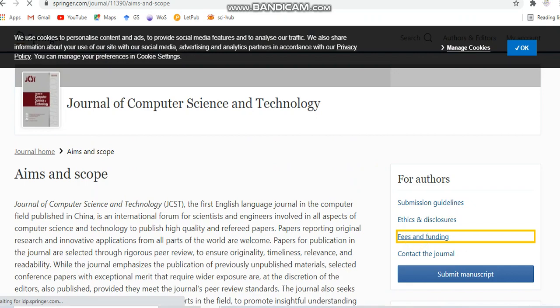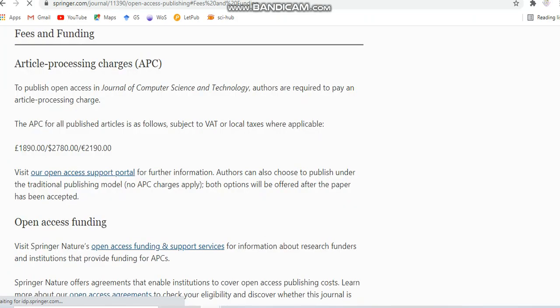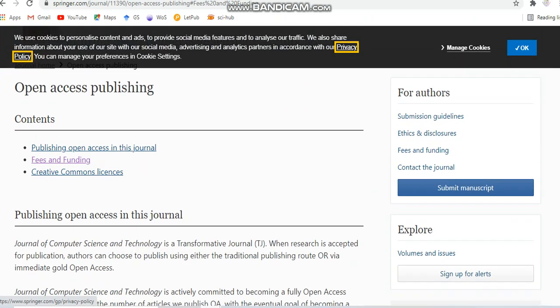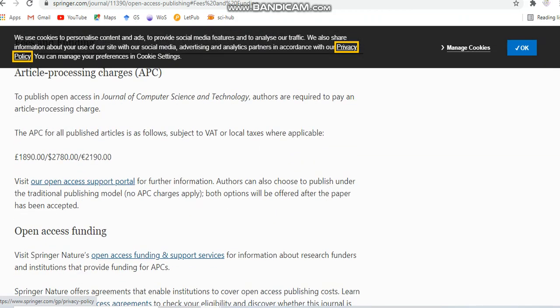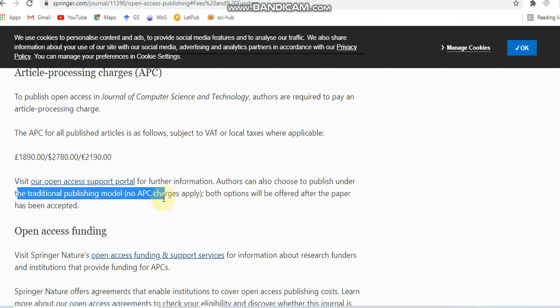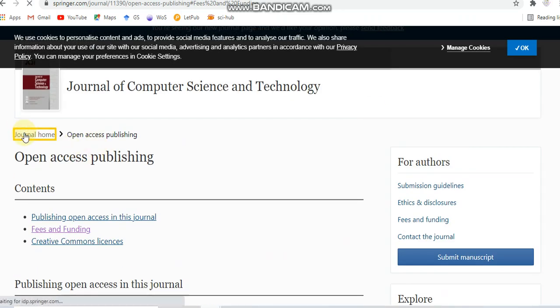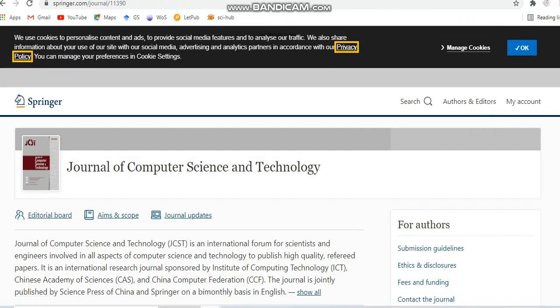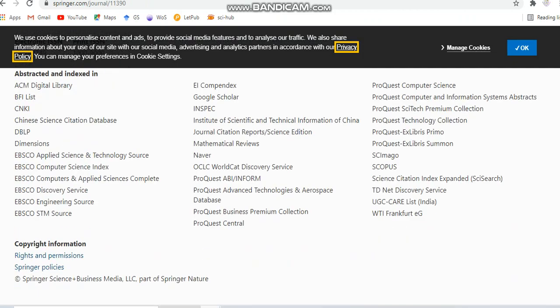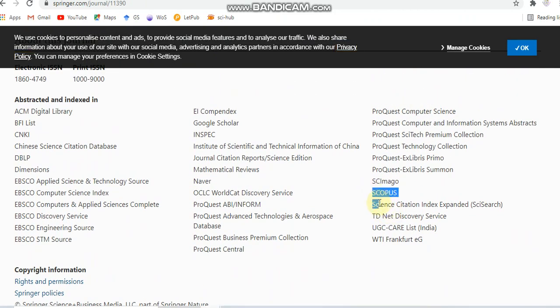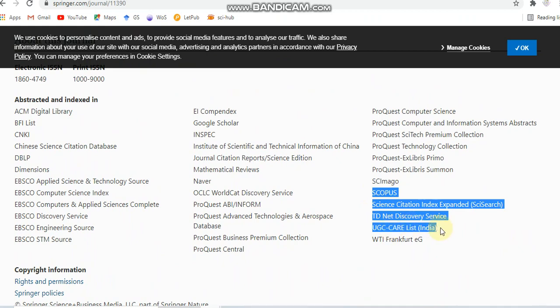This journal has both paid and unpaid options. For open access, there is a fee of around USD 780. If you choose the traditional publishing model, no article processing charges apply. This journal is indexed in Scopus, SCIE, and also in the UGC care list.